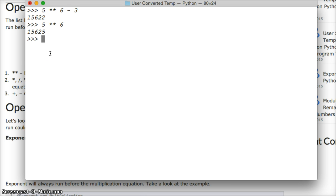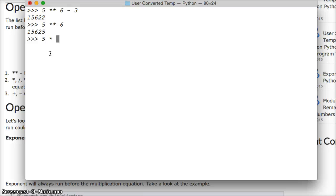That's a pretty simple one. So we know exponent will always run before any other equation. Let's look at what if we do 5 times 6 divided by 2.